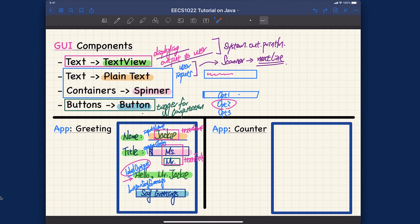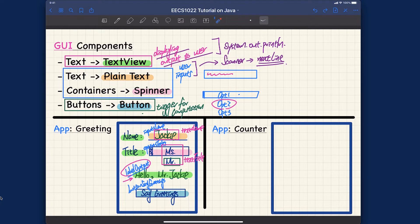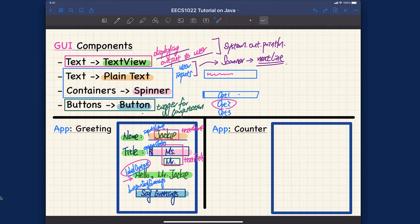Before implementing the GUI design, let's talk about what it should look like. We need familiarity with four GUI components. For the counter app, the user should be able to enter an initial value, then click a button to increment the value by one or another button to decrement by one. So we need a text field, a text view to display the result, and two buttons.